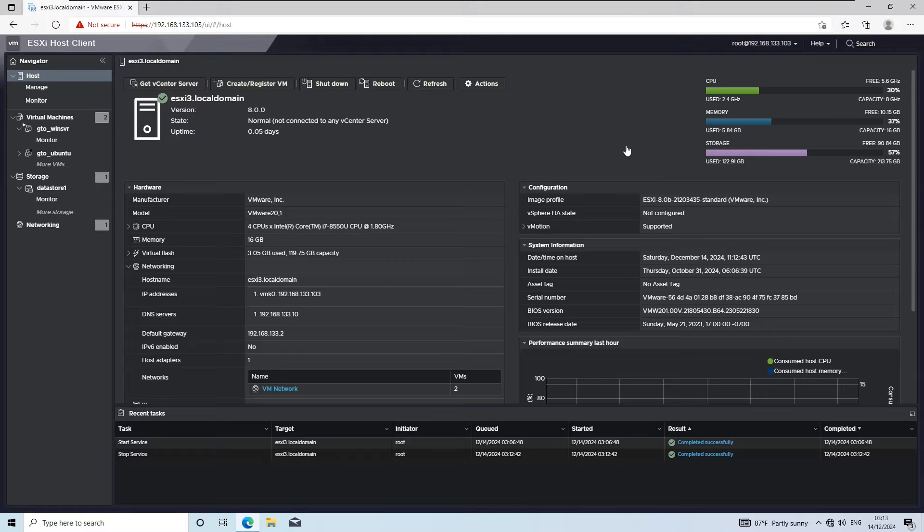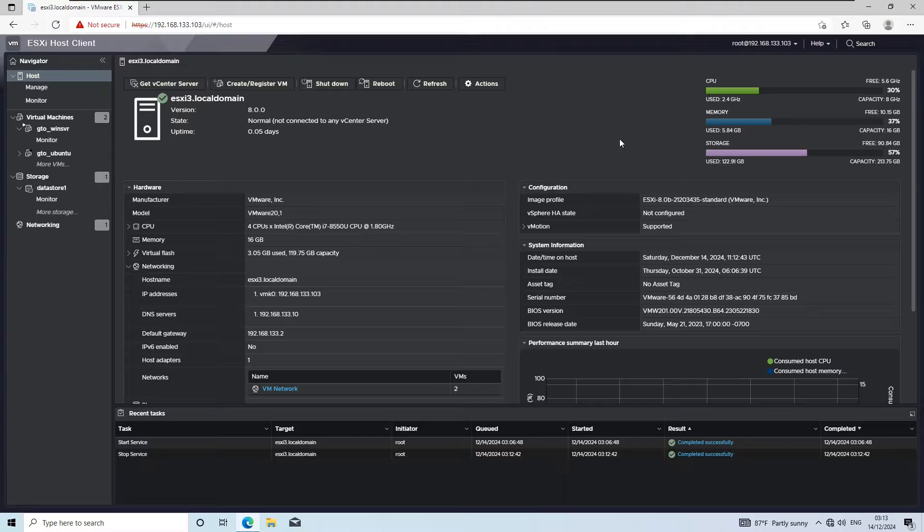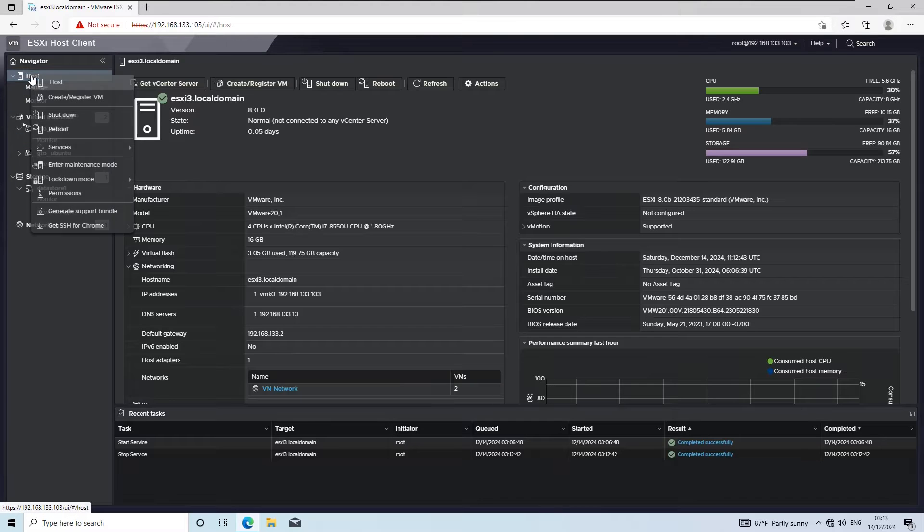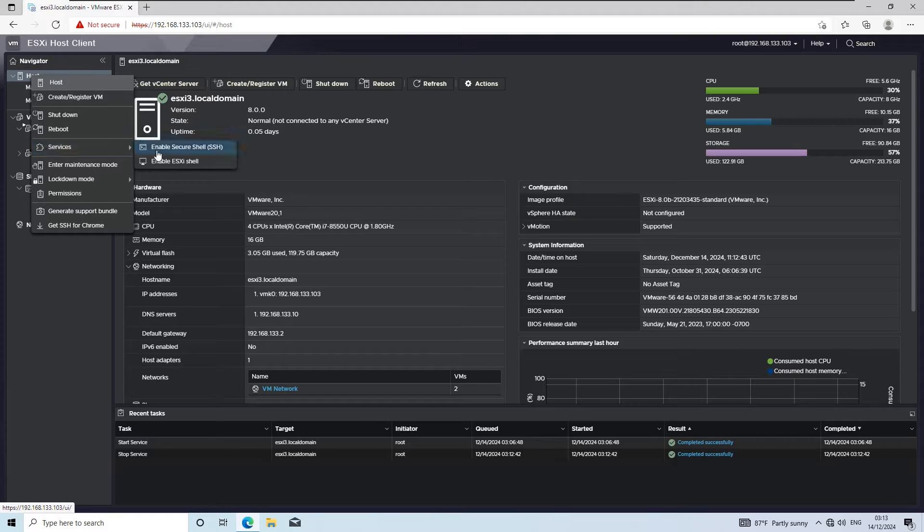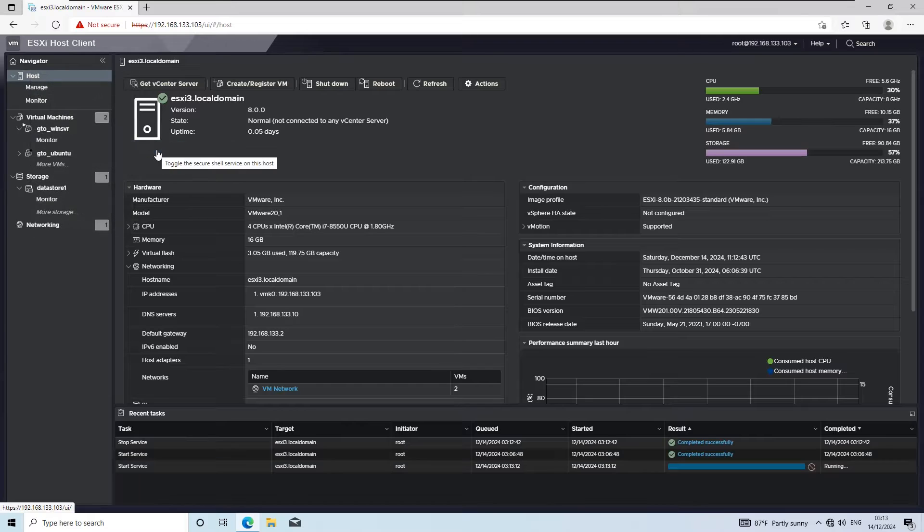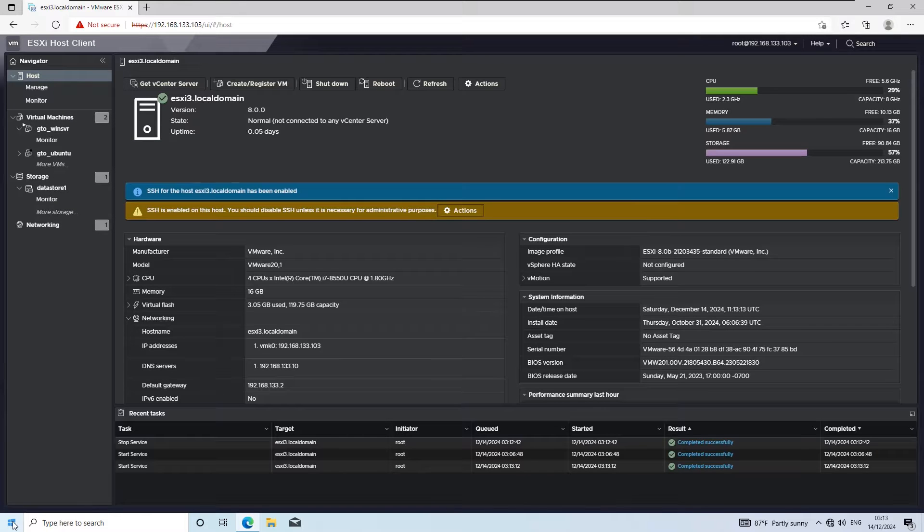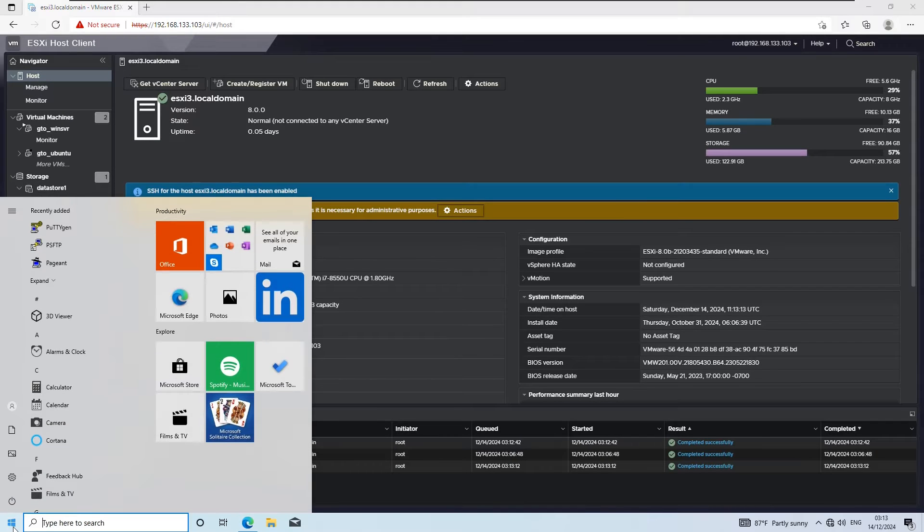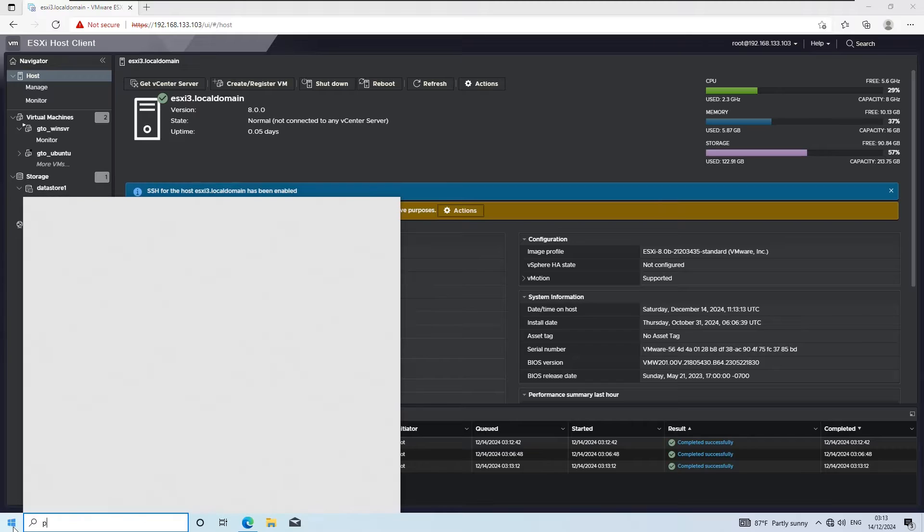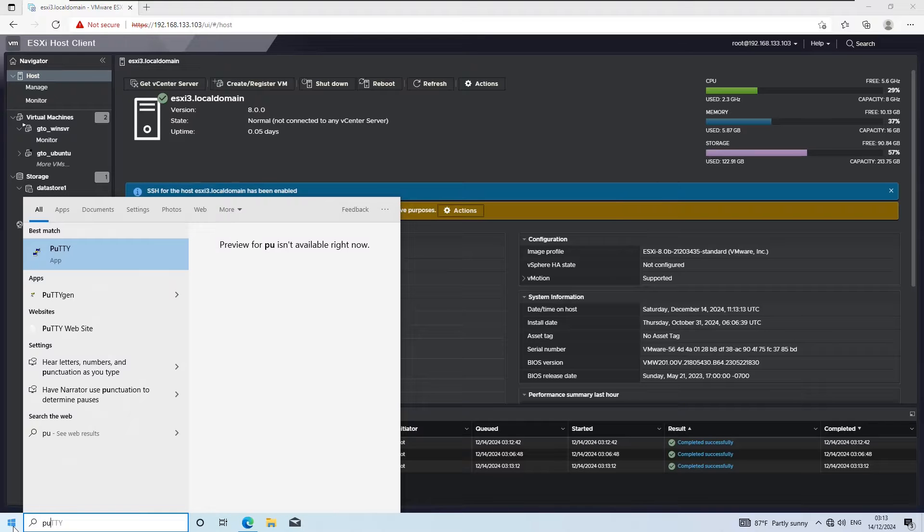Today, I'm going to show you a simple and efficient method to update VMware tools on your ESXi host using an offline VIB bundle. This method is particularly helpful when you want to address security vulnerabilities and ensure your VMware tools are up to date. Let's get started.